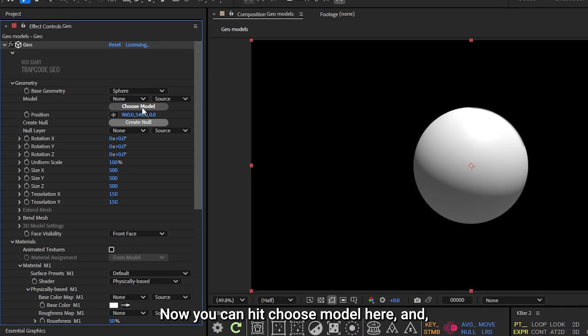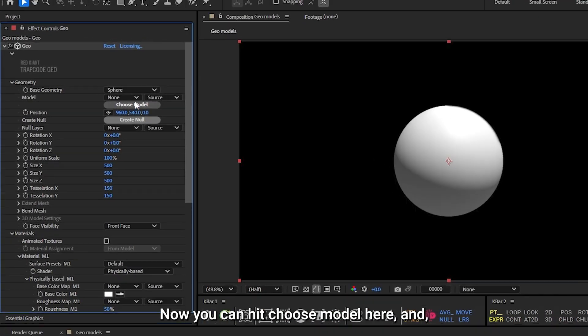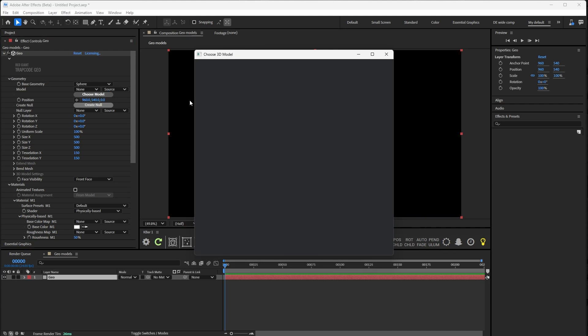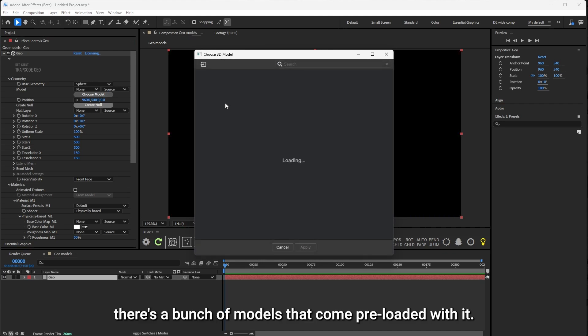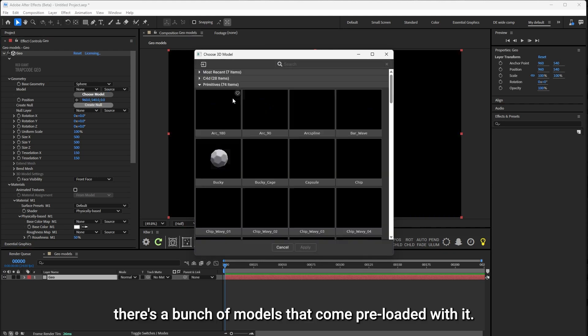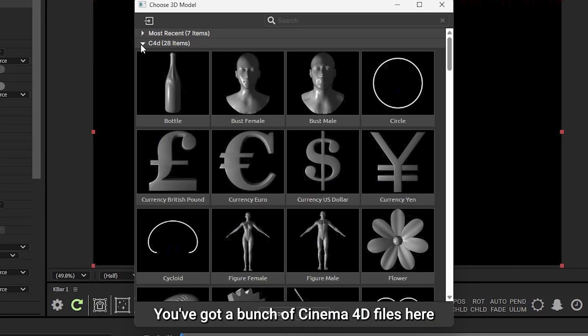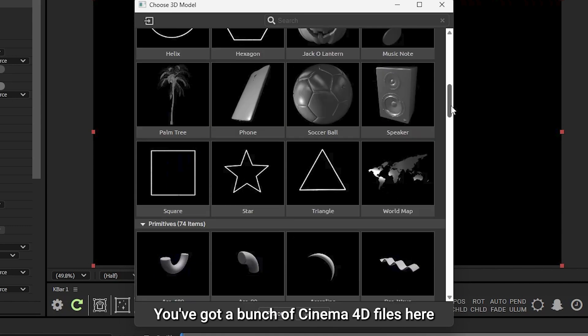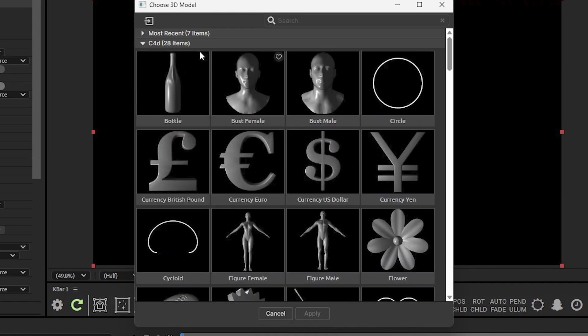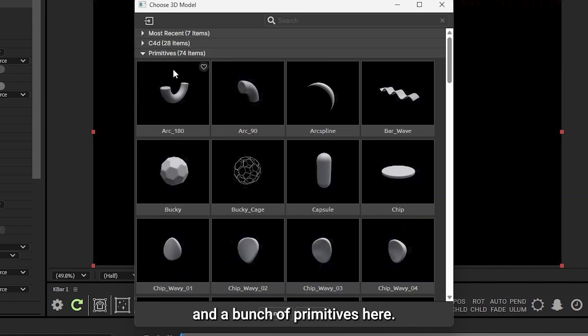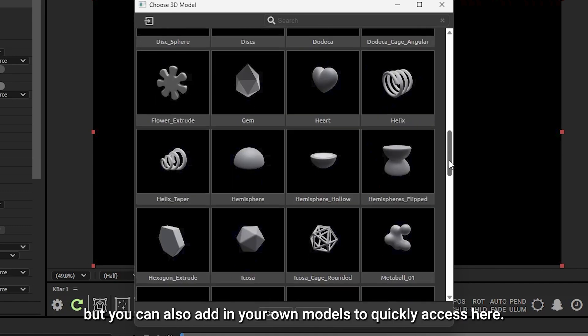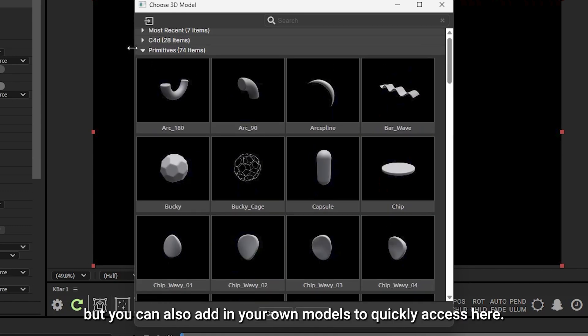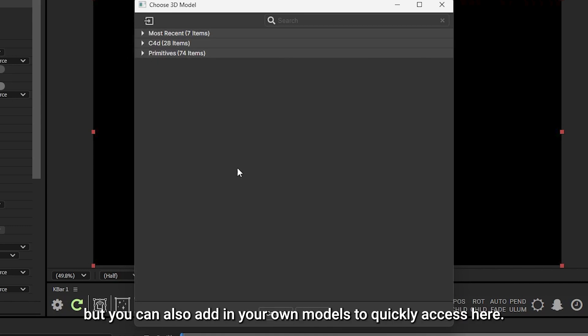Now, you can hit Choose Model here, and there's a bunch of models that come preloaded with it. I've got a bunch of Cinema 4D files here, and a bunch of primitives here, but you can also add in your own models to quickly access here.